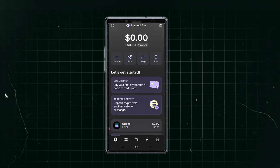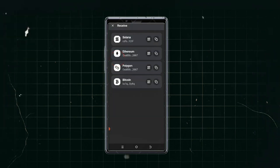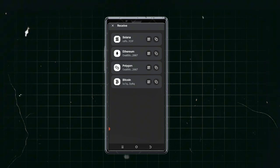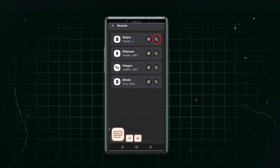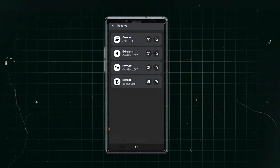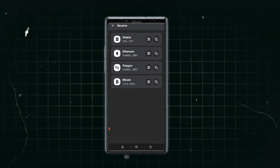Click on 'Receive' to see the wallet addresses for each supported chain. At the top you'll see your Solana wallet address. Tap the copy icon to copy it, then send it to whoever needs to fund your wallet — from a centralized exchange or anywhere else. The same applies to Ethereum, Matic, and Bitcoin wallet addresses shown below.